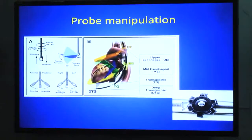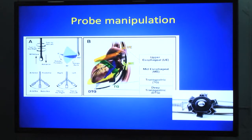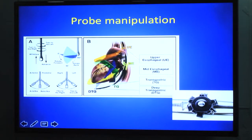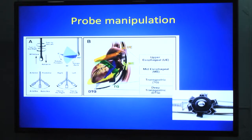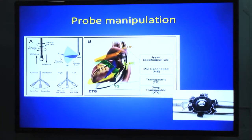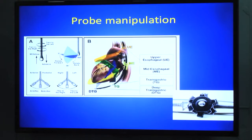The probe can be flexed or moved in four different directions using two knobs on the probe handle — the large wheel and the small wheel. The large wheel allows flexion of the probe tip on the anterior-posterior axis: clockwise rotation of the large wheel flexes the probe tip anteriorly, and counter-clockwise rotation moves it posteriorly — called retroflexion. The small wheel is used to rotate the probe tip on the lateral axis.